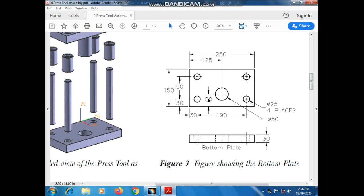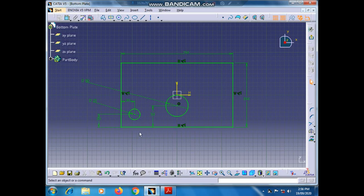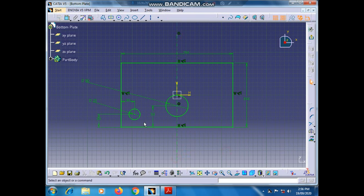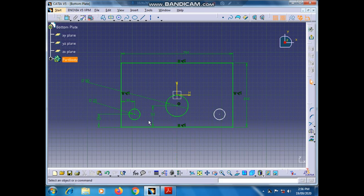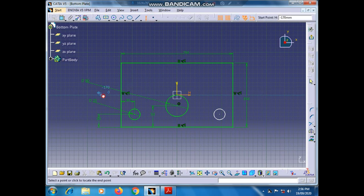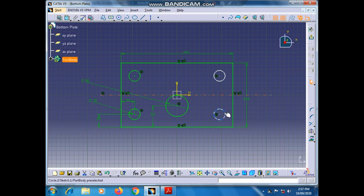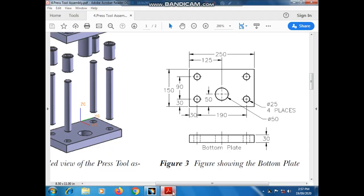Now we have to draw three more circles like this. Draw an imaginary line vertically from the center of this rectangle. Select this circle, go to Mirror tool, select the imaginary line — our second circle appears. Delete the imaginary line. Now draw another imaginary line horizontally from the center, select these two circles, go to Mirror tool, select the imaginary line — our four circles are made.